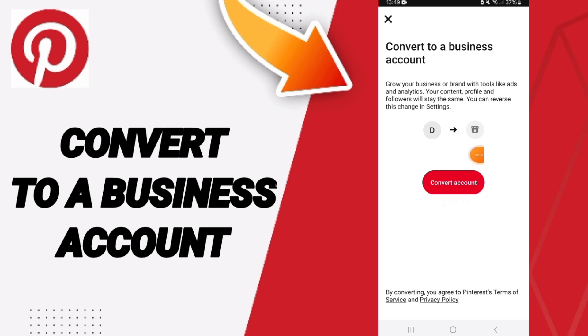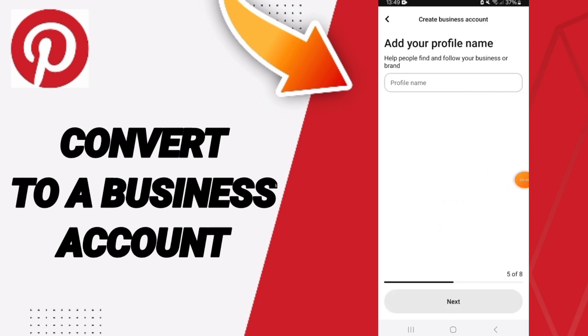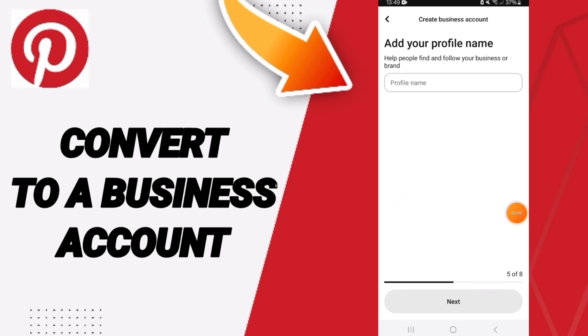Here on this page you will find 'convert to a business account,' then you can click 'convert account.' As you see, you can add your profile name, then you can click next to follow all the steps to create your business account.